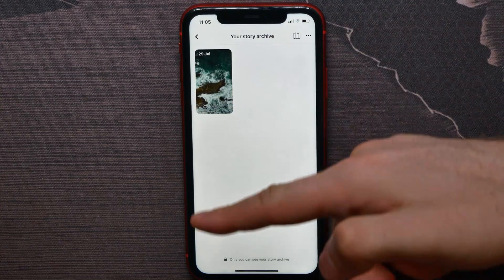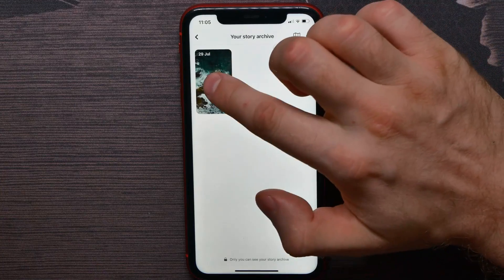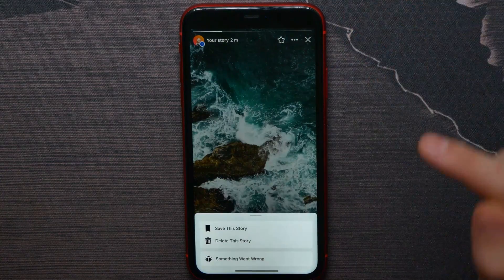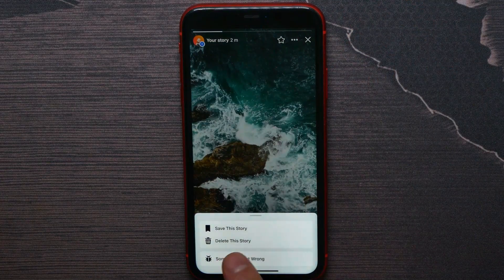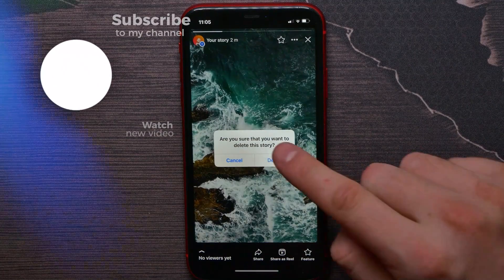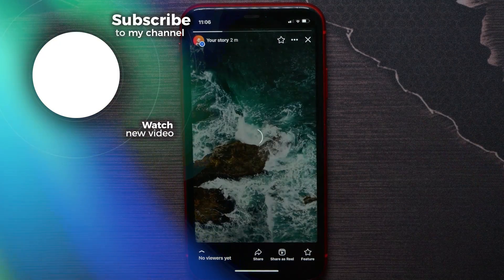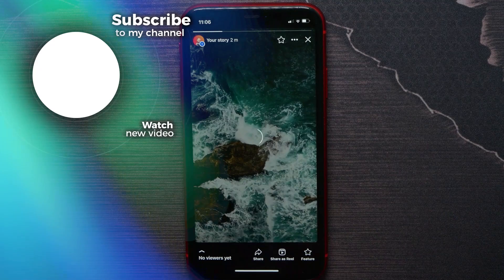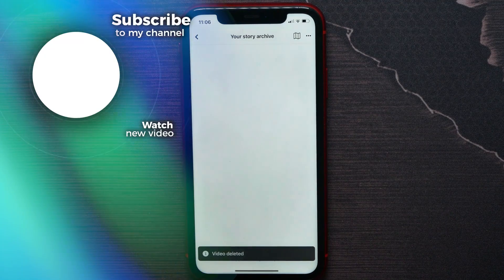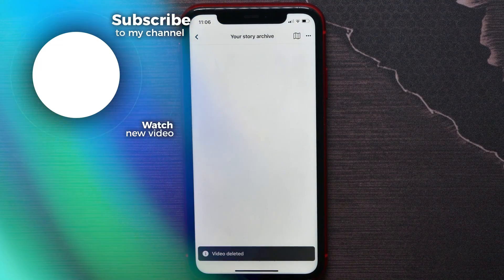You can tap on each of them, hit the three dots icon, and select Delete This Story. Then hit Delete to confirm that action. That's how it works. If this video helped you out, don't forget to like and subscribe.